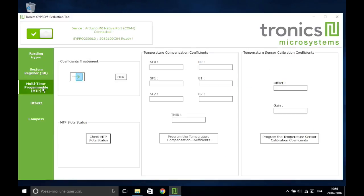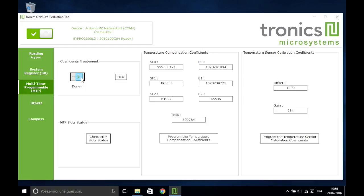The MTP tab is useful for permanent programming of new temperature coefficients into the sensor. First, you need to transfer the coefficients from the System Register tab by clicking on the blue button.